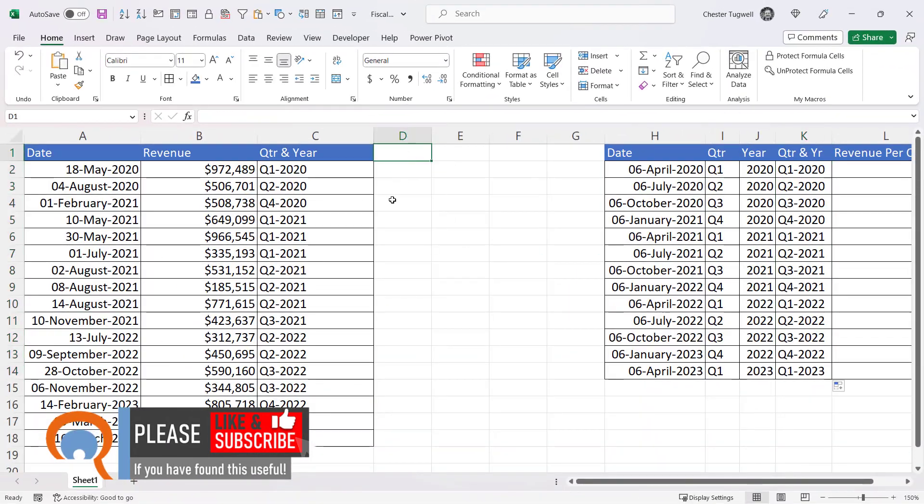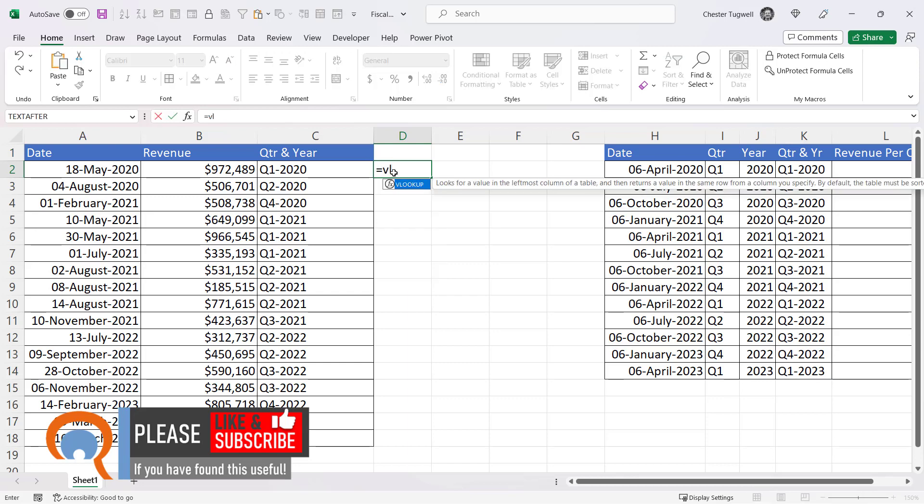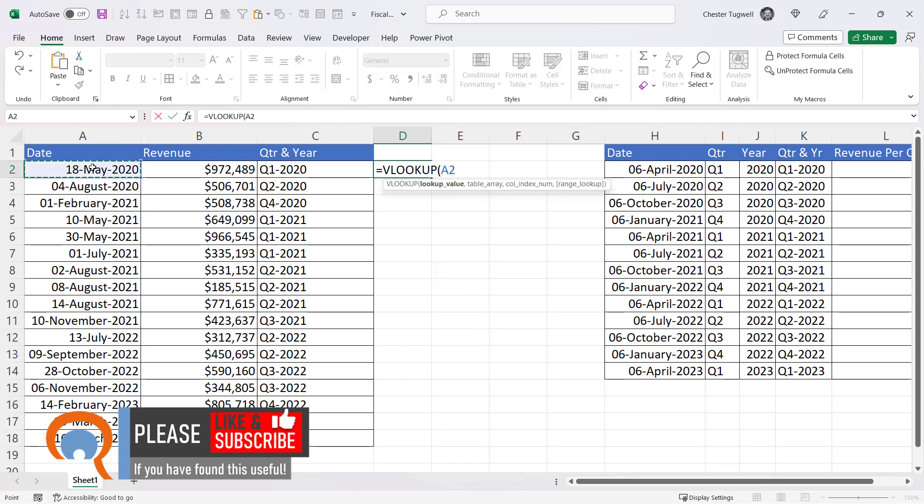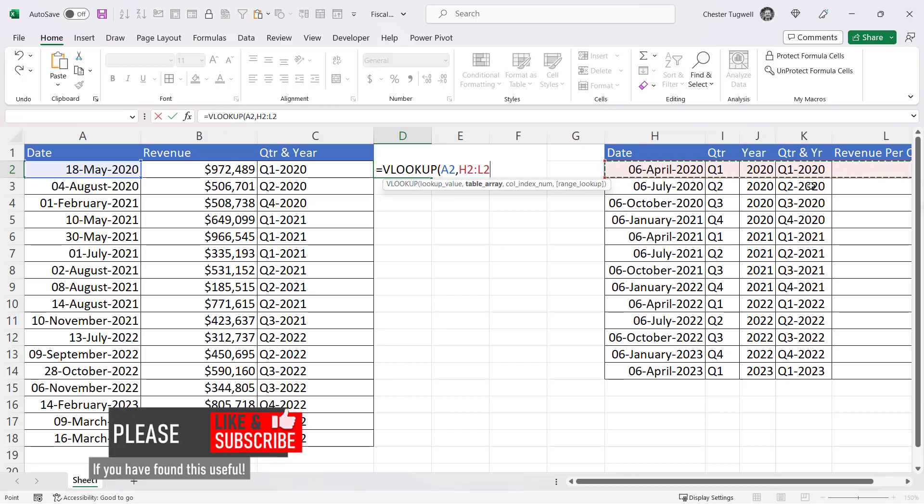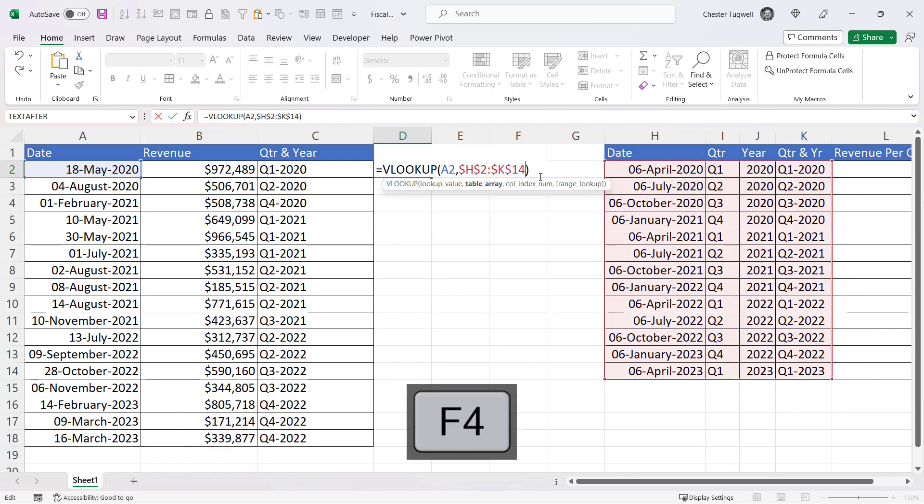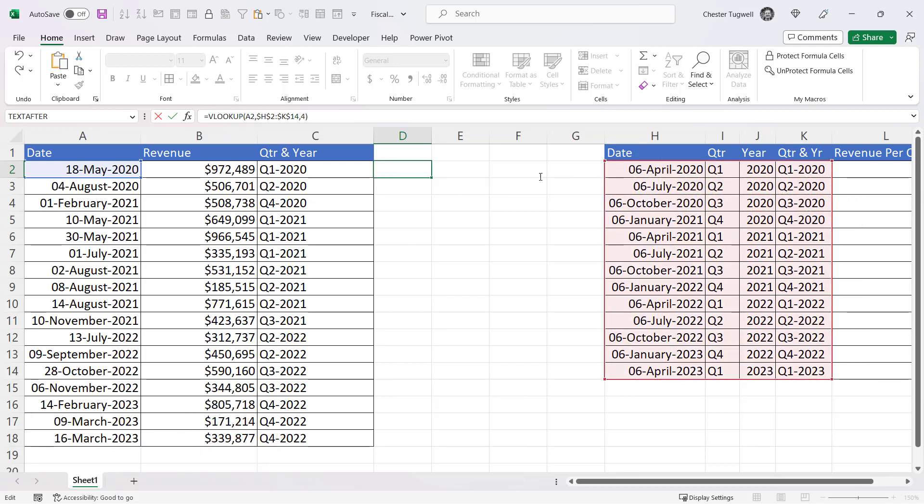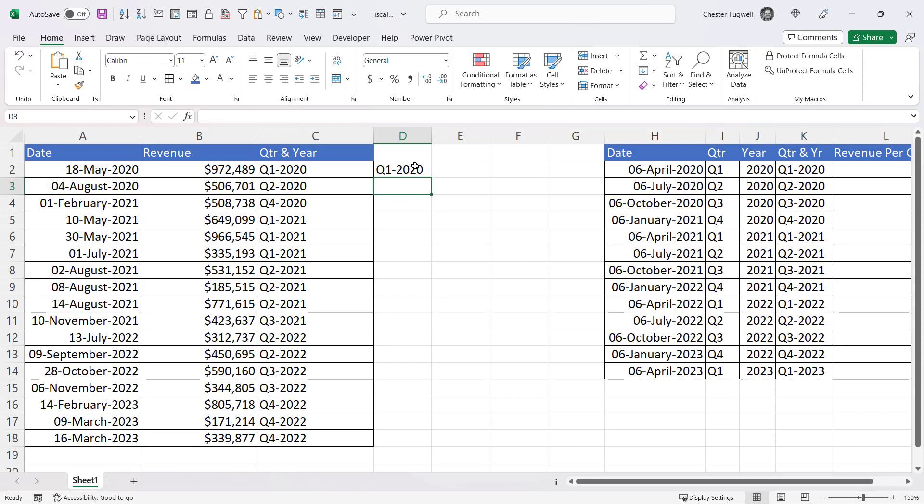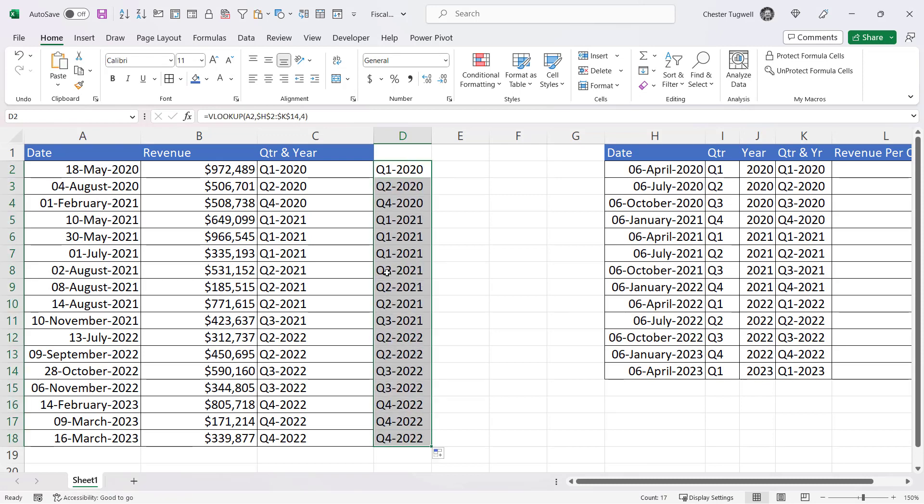And then all you need to do is VLOOKUP this date in this table array, including our new column, returning values from the fourth column. And you see, we get the same result.